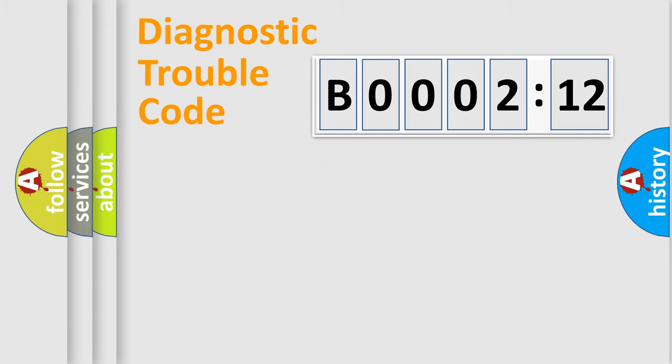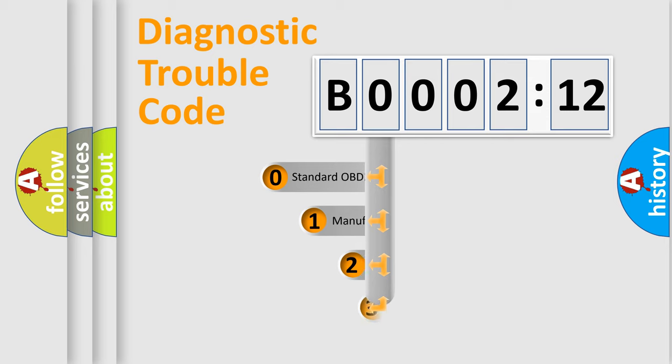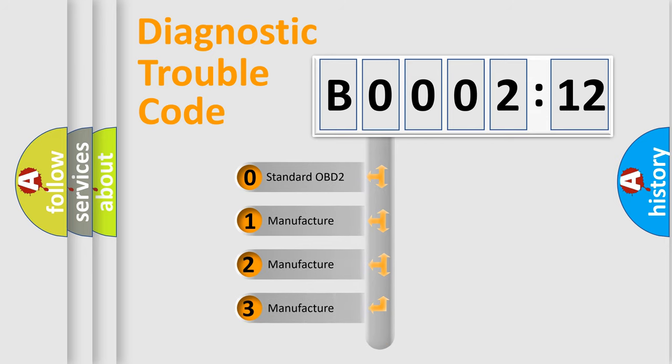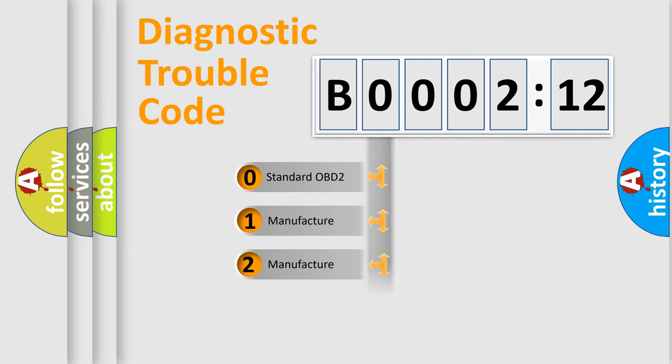The third character specifies a subset of errors. The distribution shown is valid only for the standardized DTC code. Only the last two characters define the specific fault of the group.